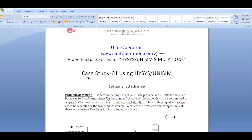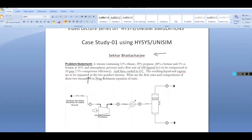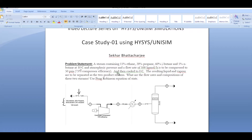We'll describe this case study: a stream containing hydrocarbons — ethane, propane, isobutane, and normal butane — at 10 degrees Celsius and atmospheric pressure. The flow rate is 100 kilomoles per hour.